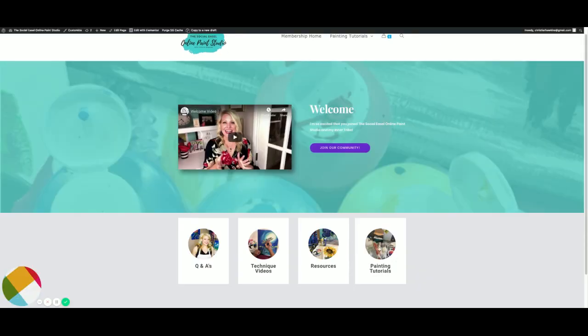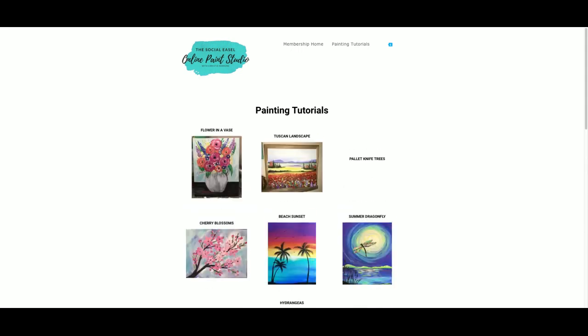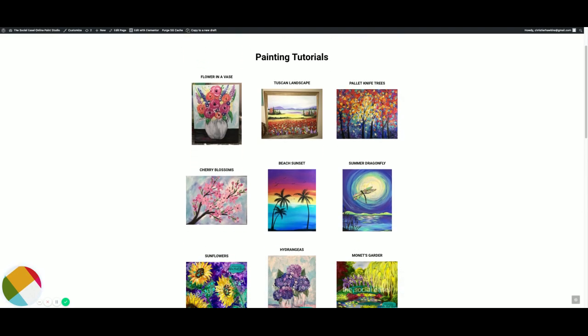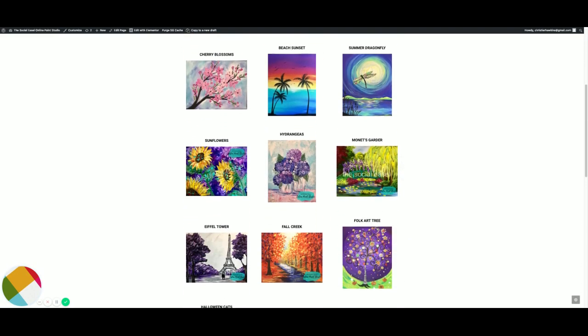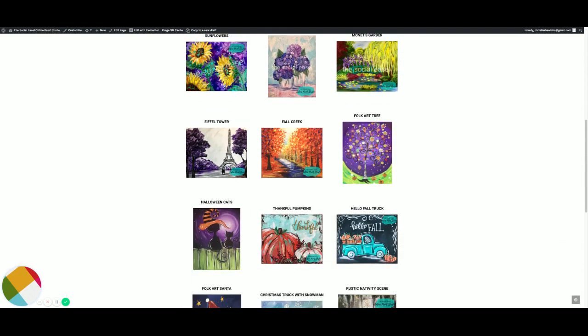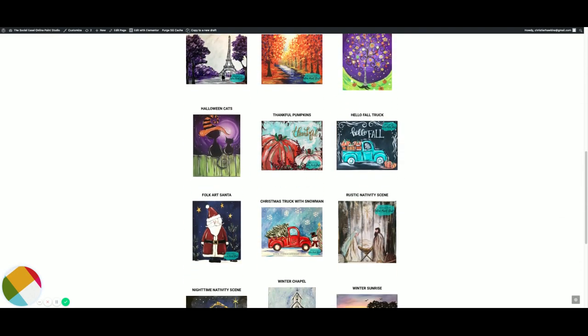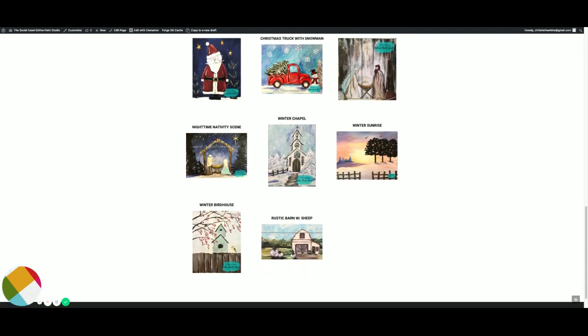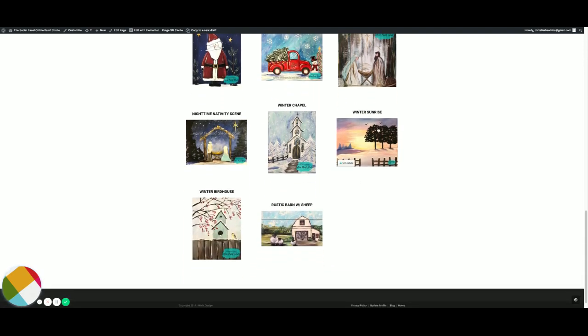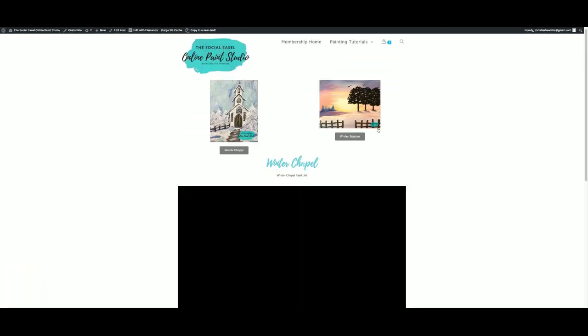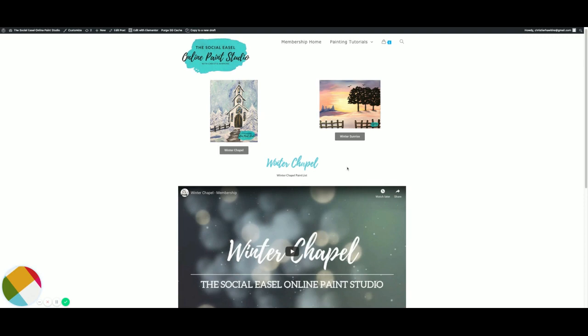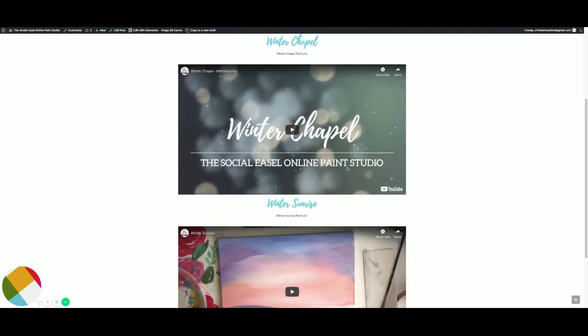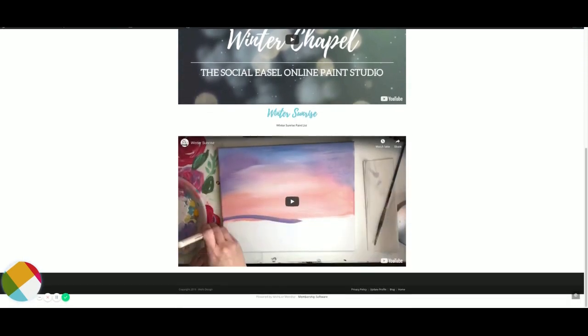So here's what you guys want to see. These are all the painting tutorials since the beginning of the online paint studio. You can just come in here, scroll through, and pick whatever painting you want.